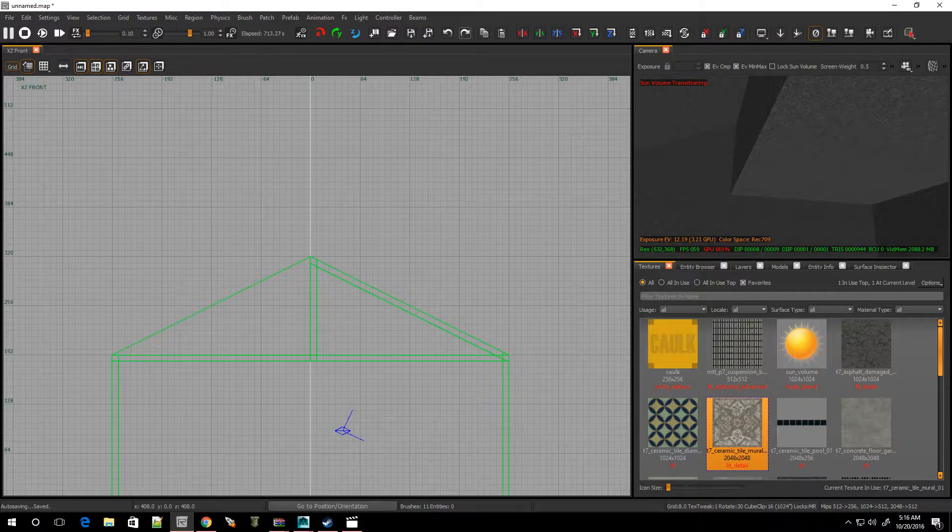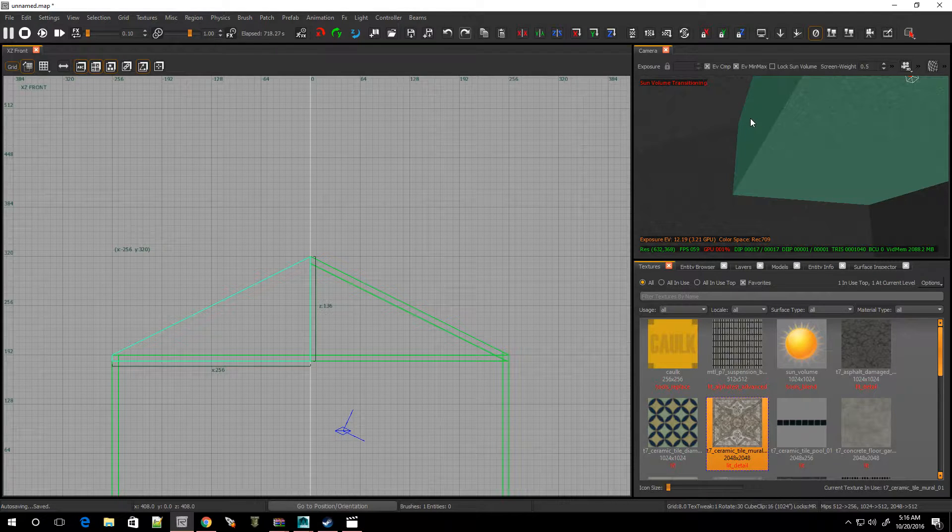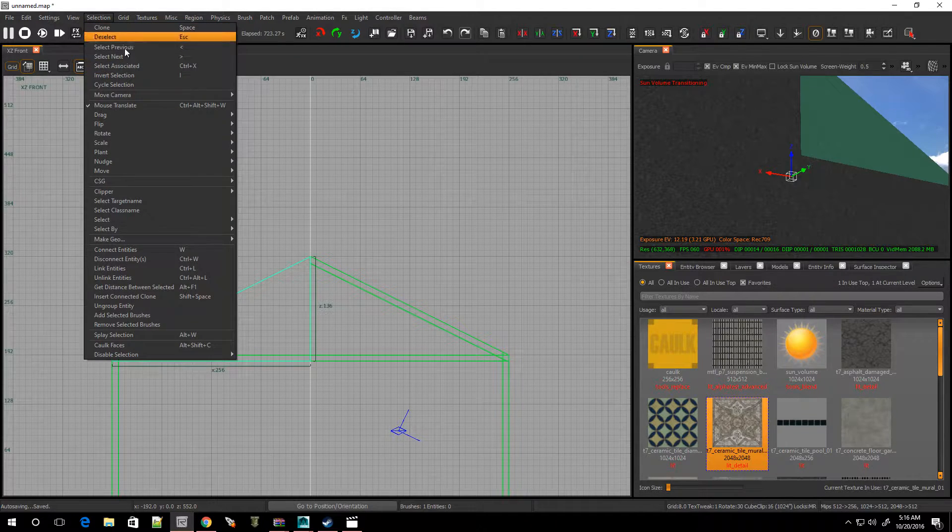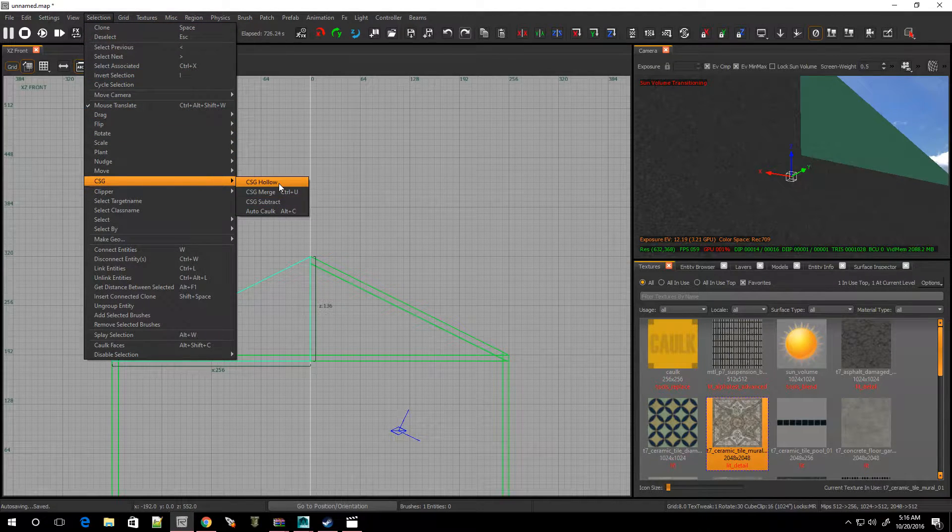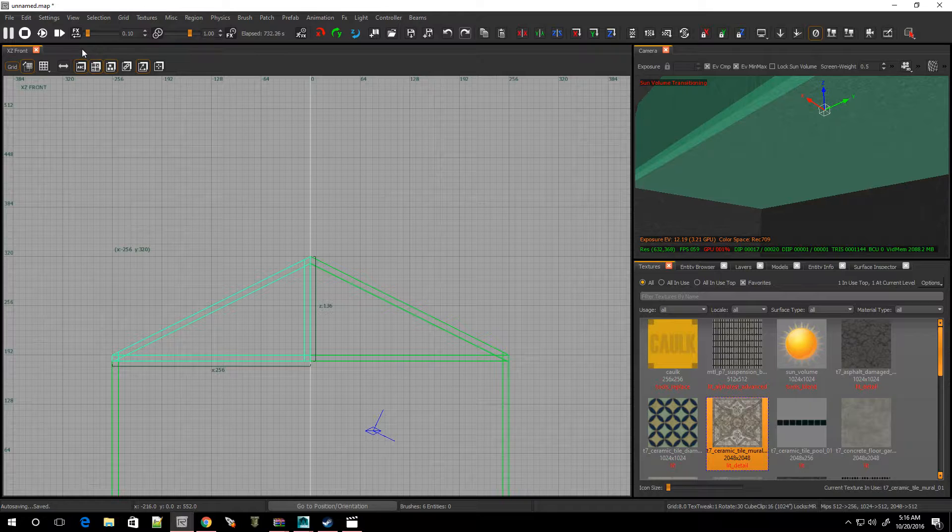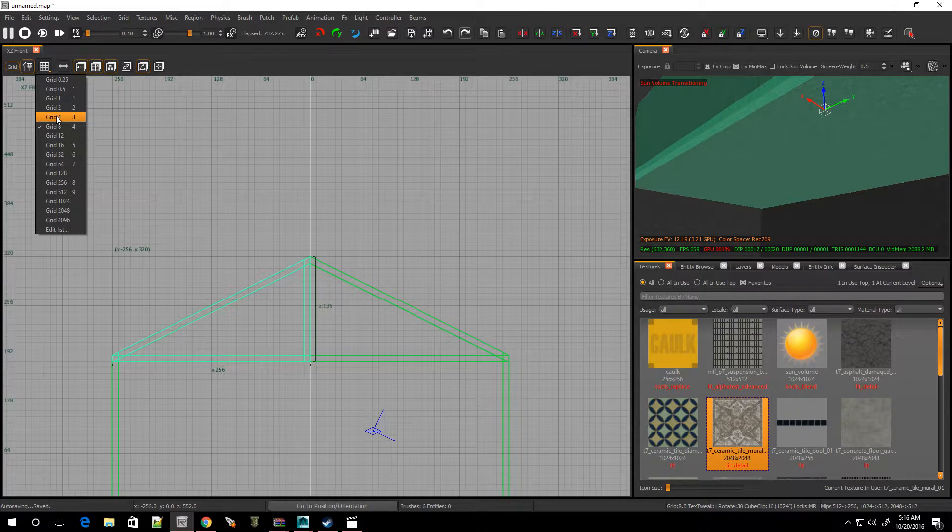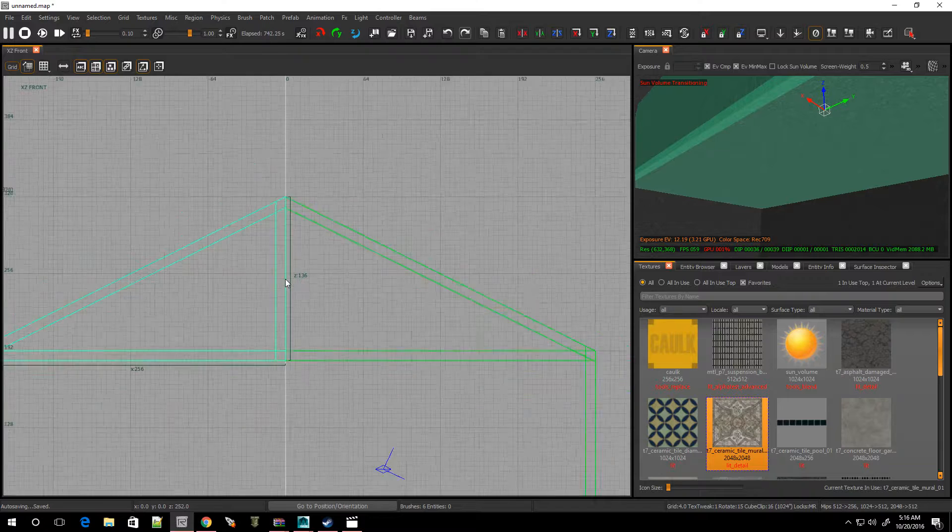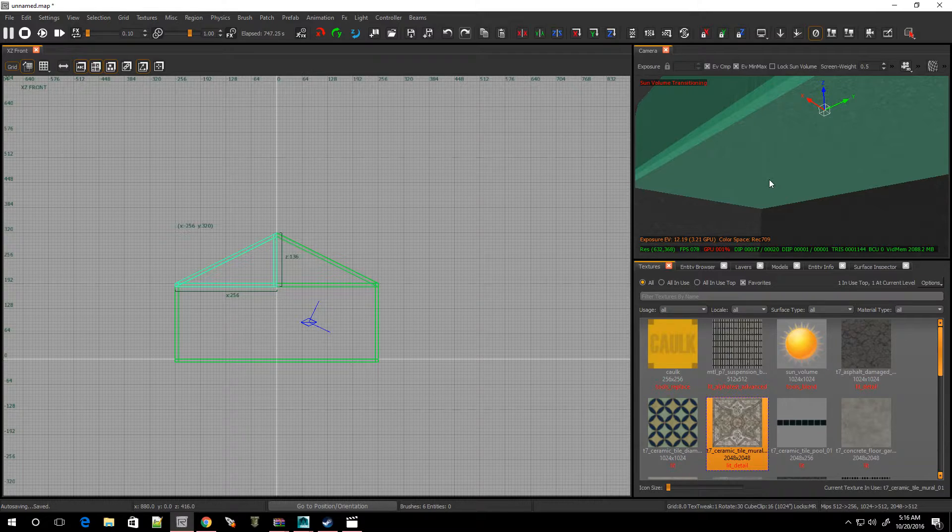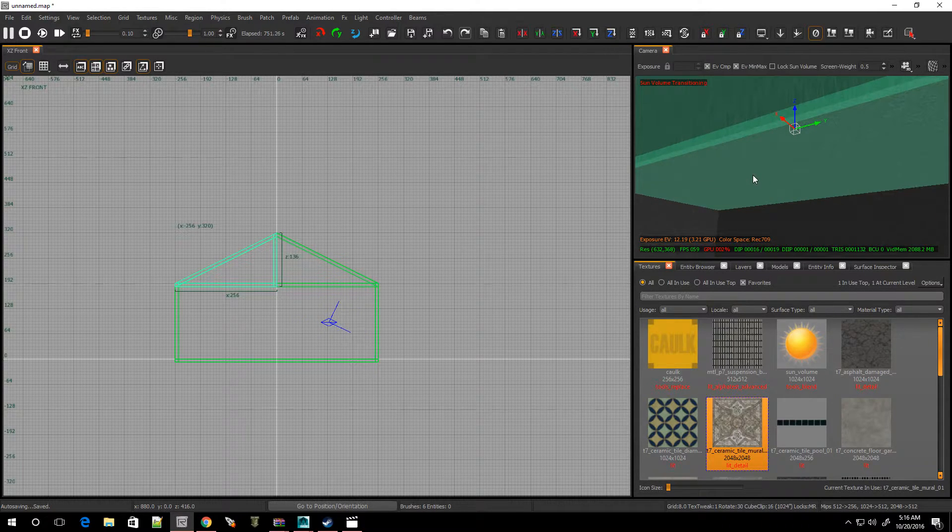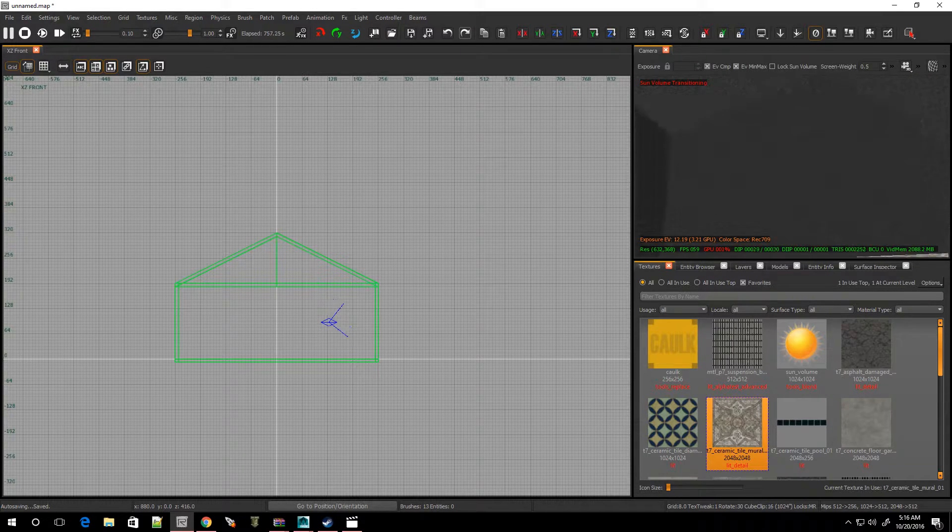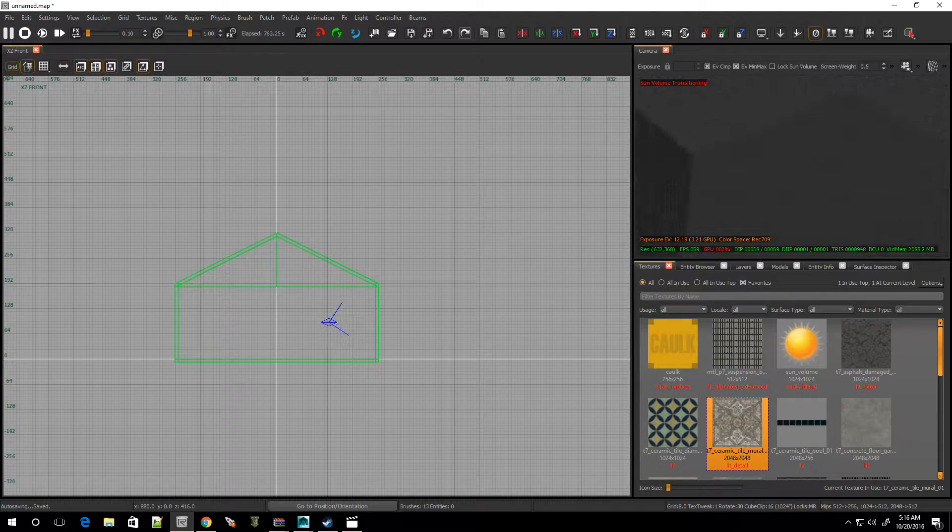Hit escape. We'll hit backspace and it'll delete it. Select this piece, delete that. Select this one. Now remember this one is hollow. So we have to do the same thing. Selection, CSG, and hollow. Now remember it's going to hollow it out to whatever your grid is. So if you would have had it on, let's say grid four, boxes go smaller, and it'll hollow it out to that length or that kind of thickness. But me I'm going to leave it on grid eight number four.